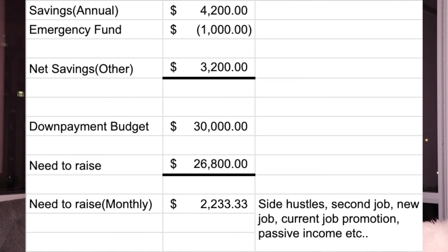Depending on how soon you'd like this money — say within 12 months, all we have here was $3,200, so we need to figure out how to come up with an extra $26,800. Divided by 12 months, that means every month you need to save roughly $2,233. The very first thing you can do is get a side hustle to come up with some or all of that money, or even get a second job. The reason for being this aggressive is because you have a goal to achieve within a specific period of time.